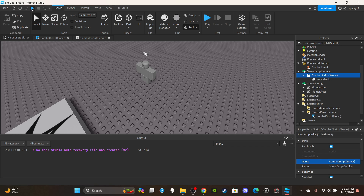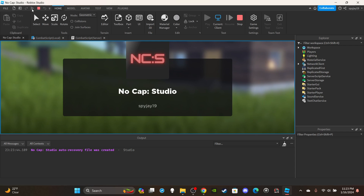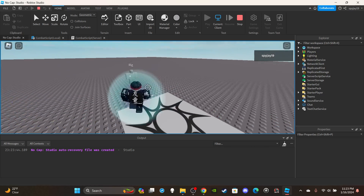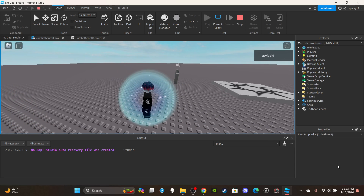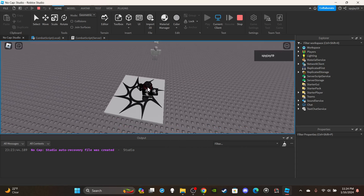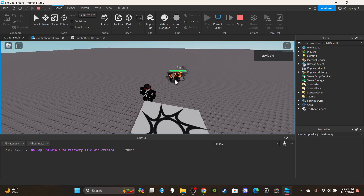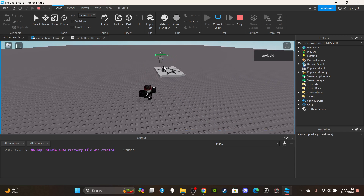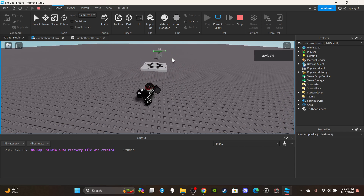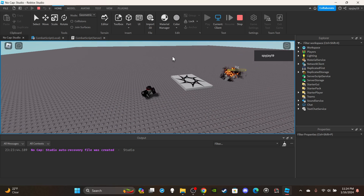If you guys don't have access to any of my scripts or models you can become a channel member or a Discord subscriber — links in the description. Anyway, when you press E you can see the flame arrow fire. The further back you step you can actually see it clearly. You can see the rig taking damage and — confirmed — it is R6.